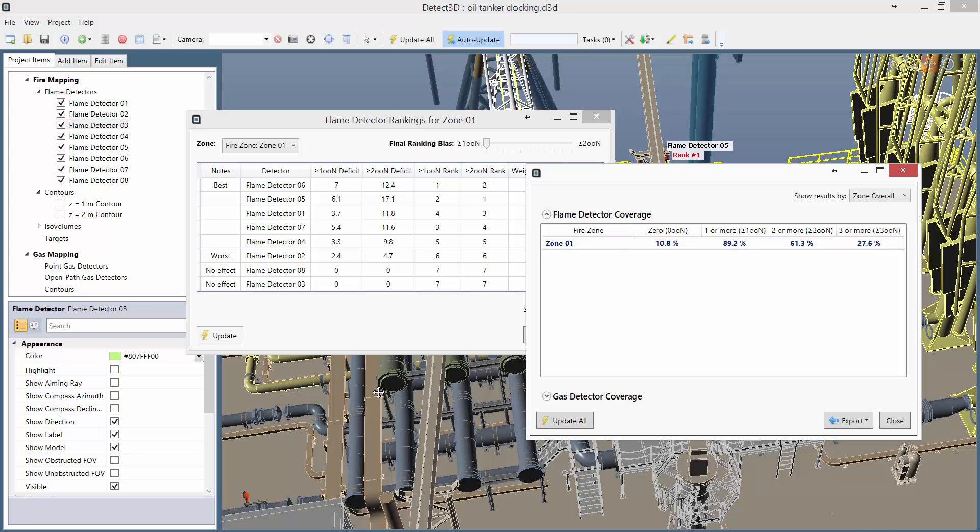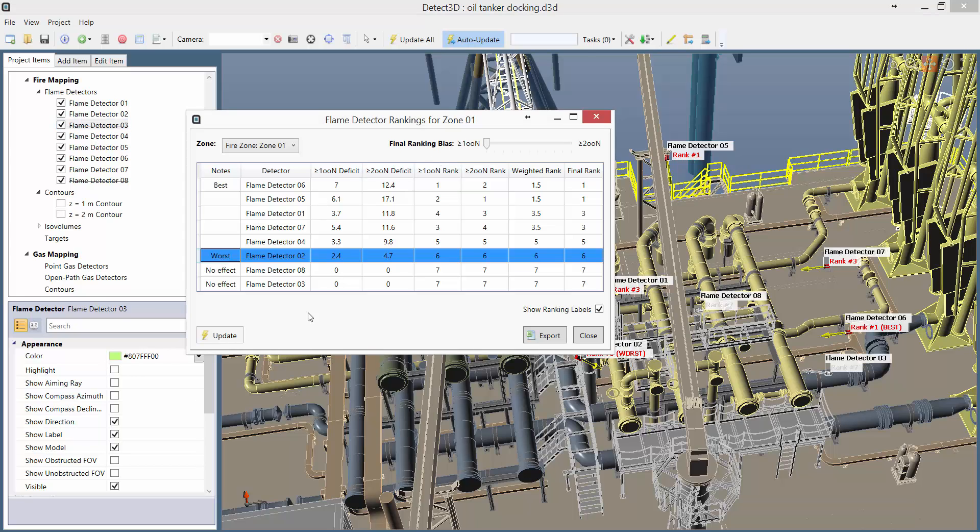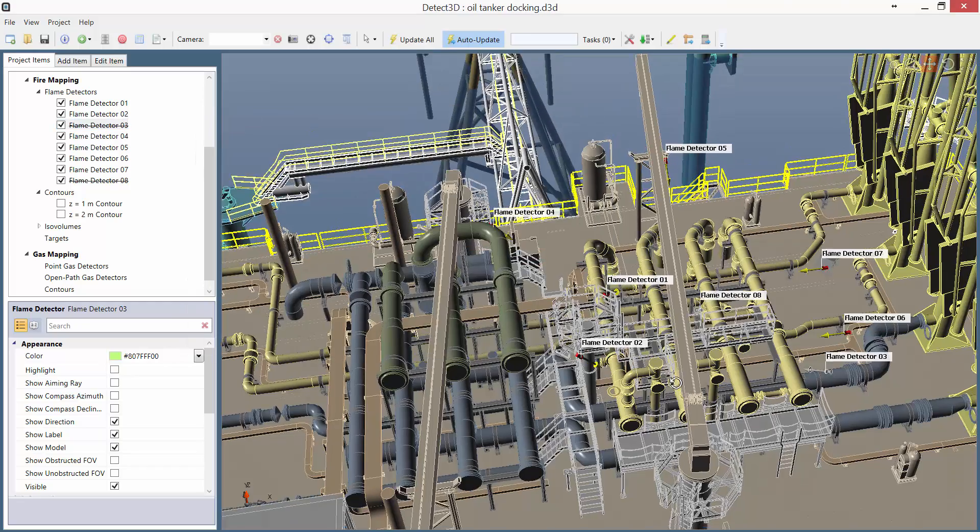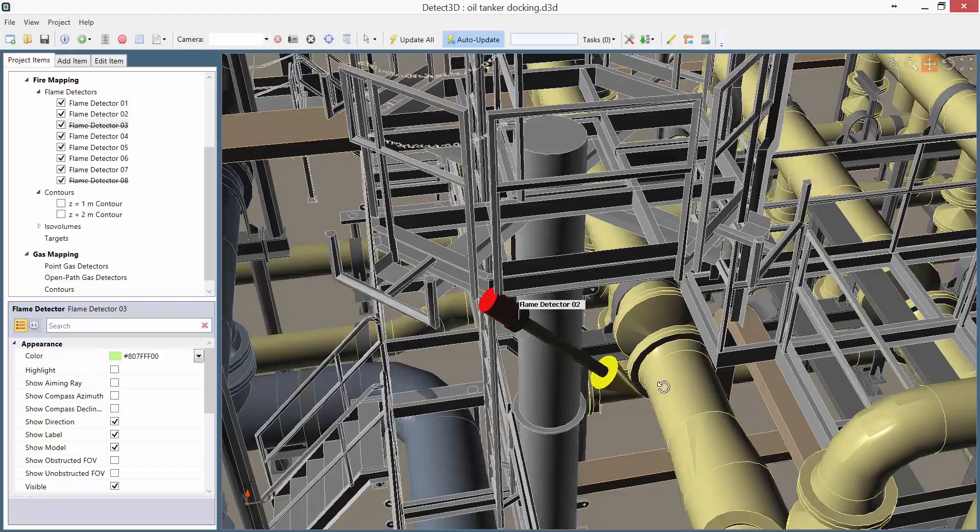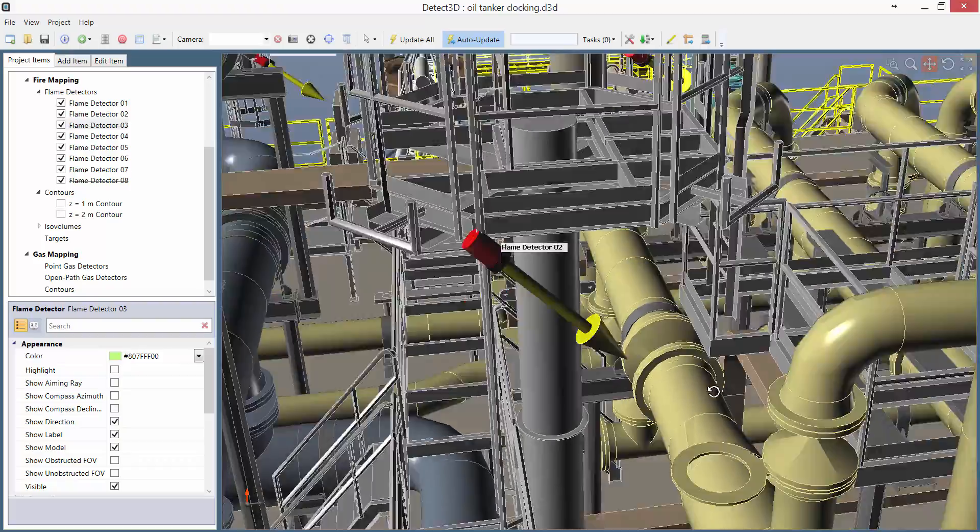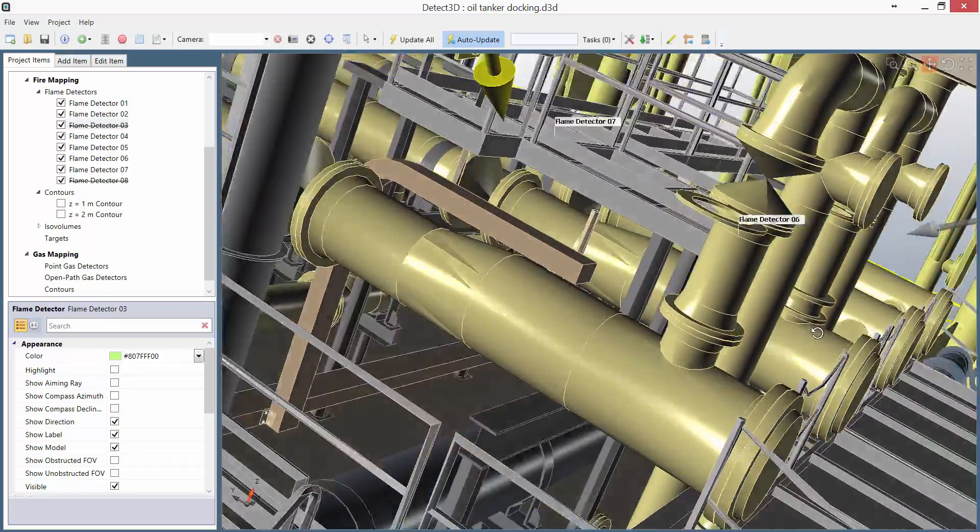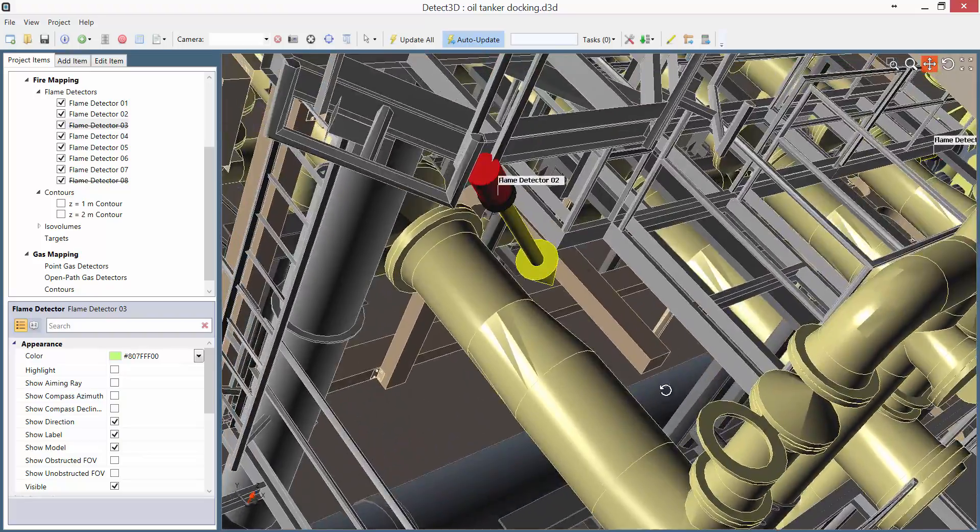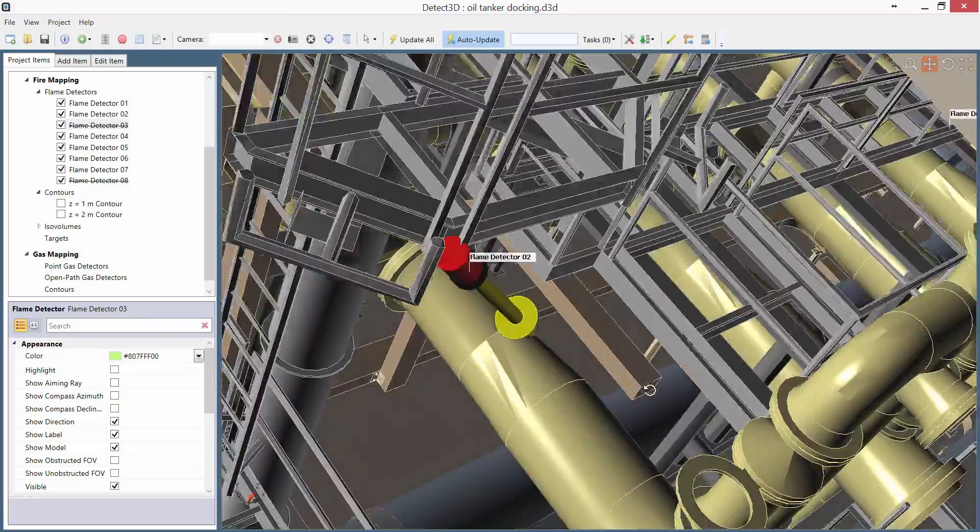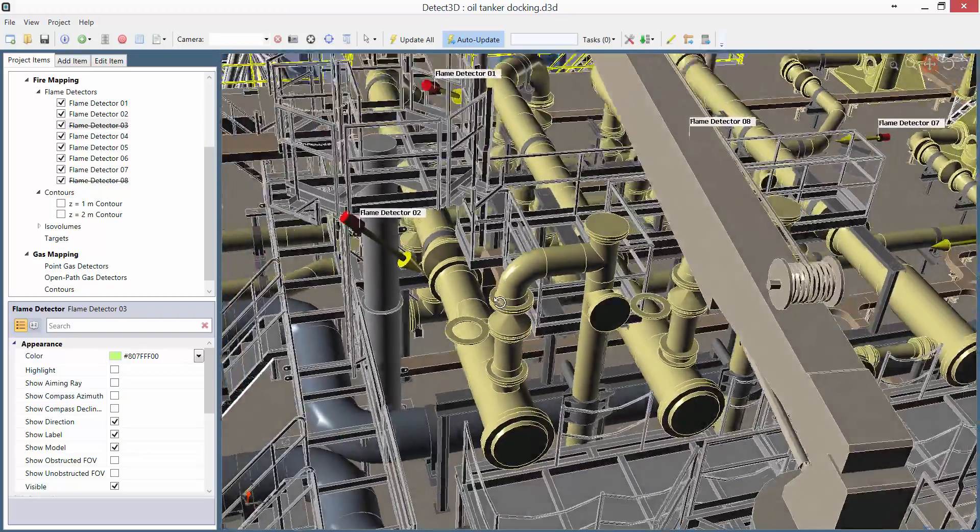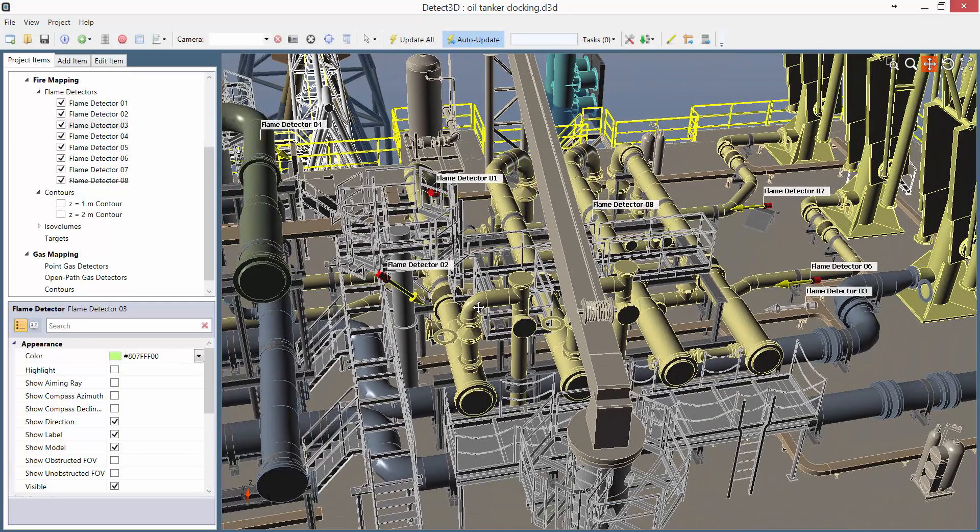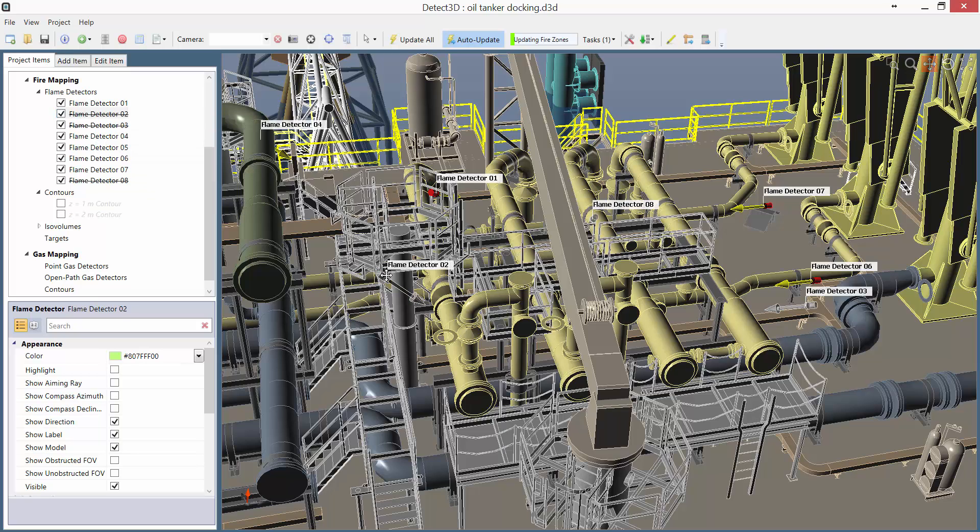Now let's see if we can get the coverage back over 90% by repositioning a detector. The ranking tool says that Detector 02 is now the least effective. Just for a sanity check on that result, we can have a look at Flame Detector 2 in the main window, and here it is. It is looking directly at some pipe work, and also some structure as well. So I'm actually going to go ahead and disable that detector. And instead of moving it, I'm just going to add a new detector in its place.